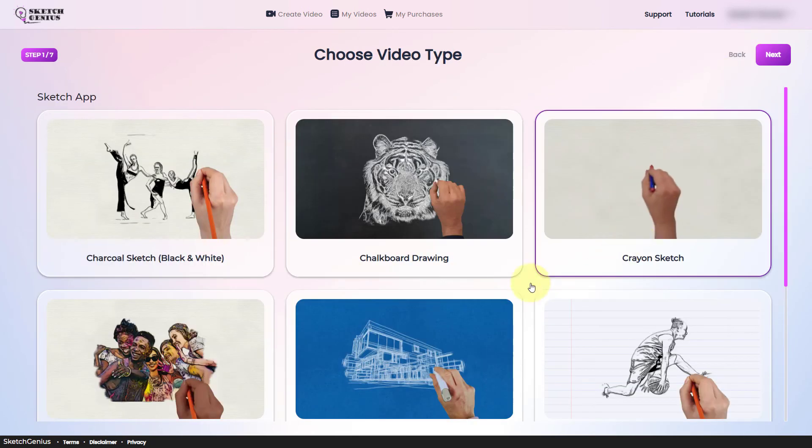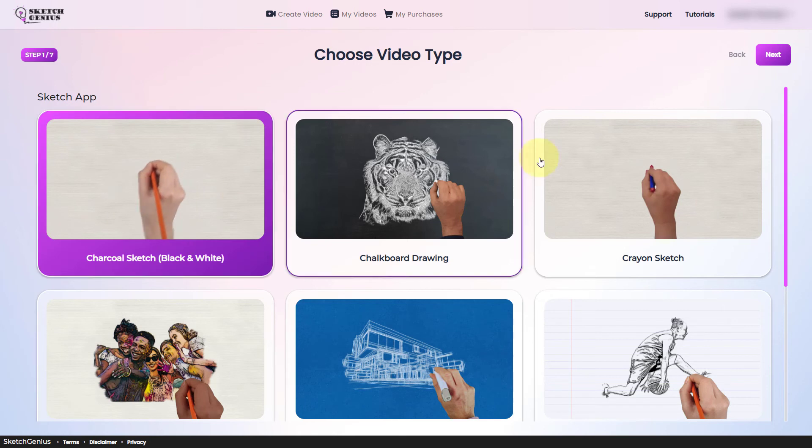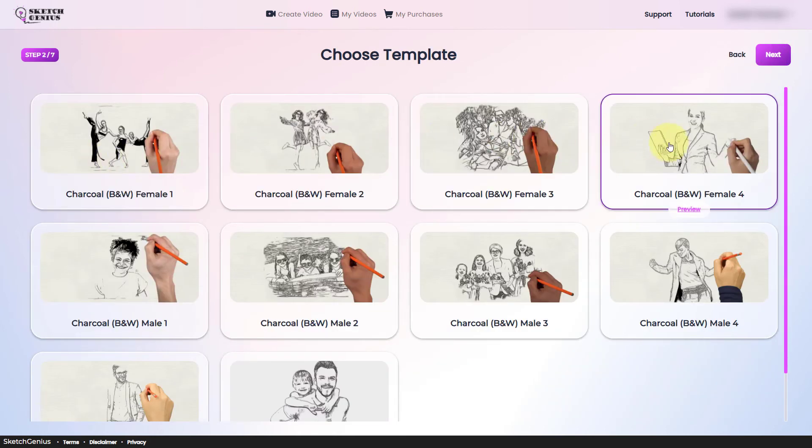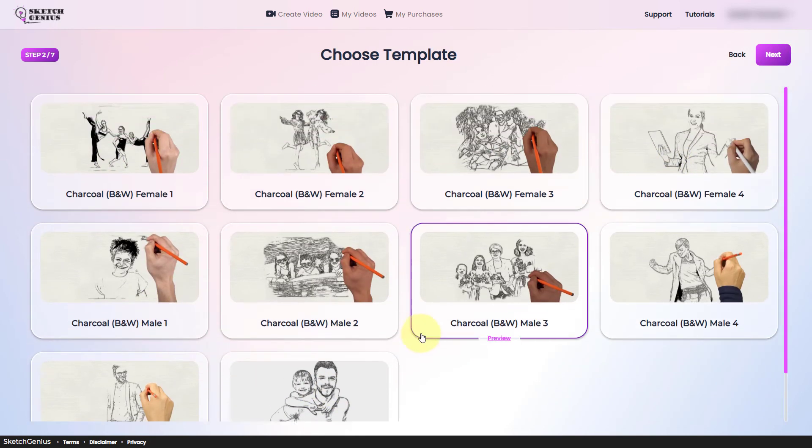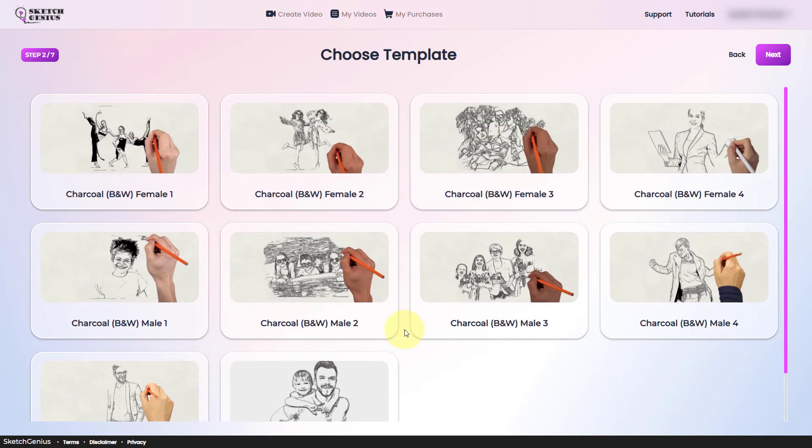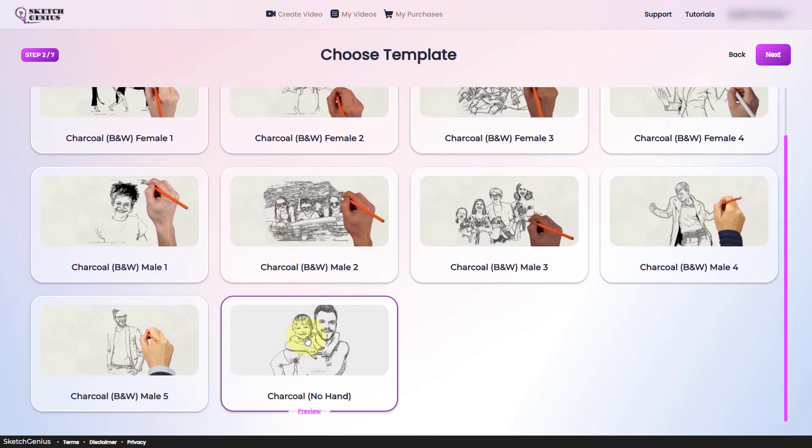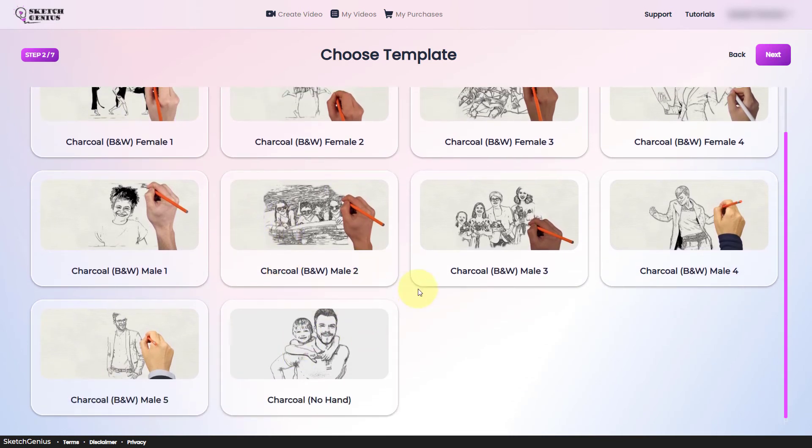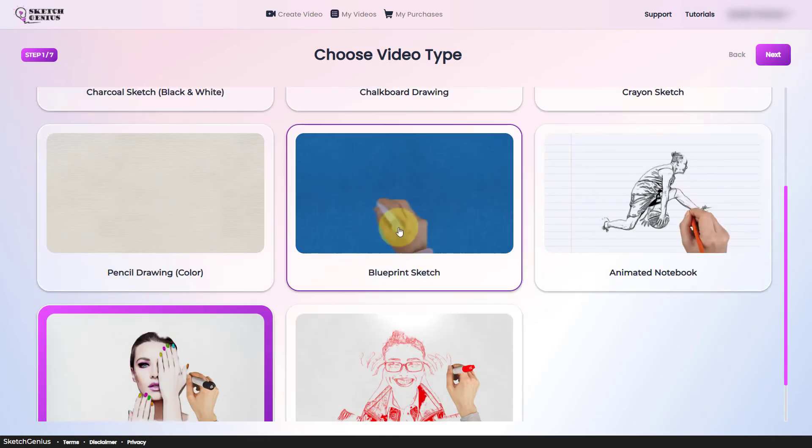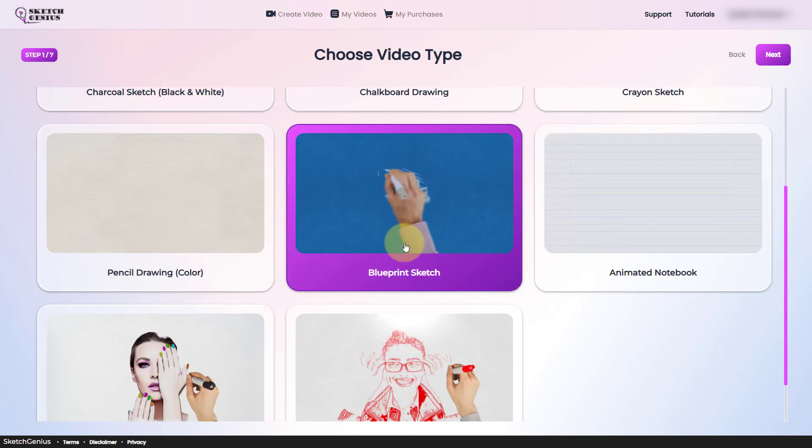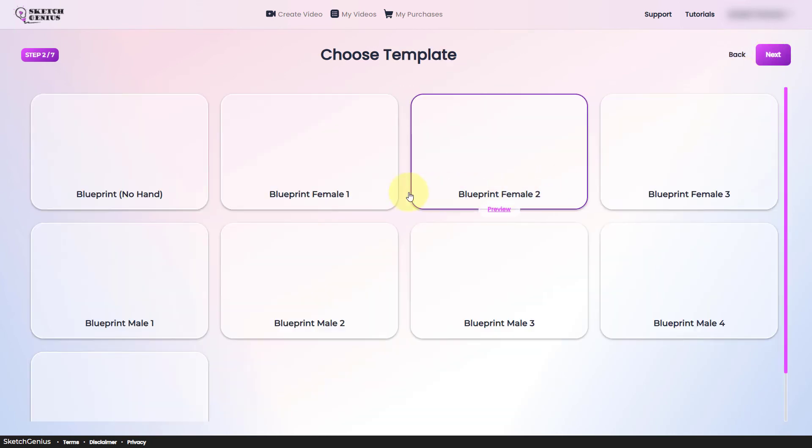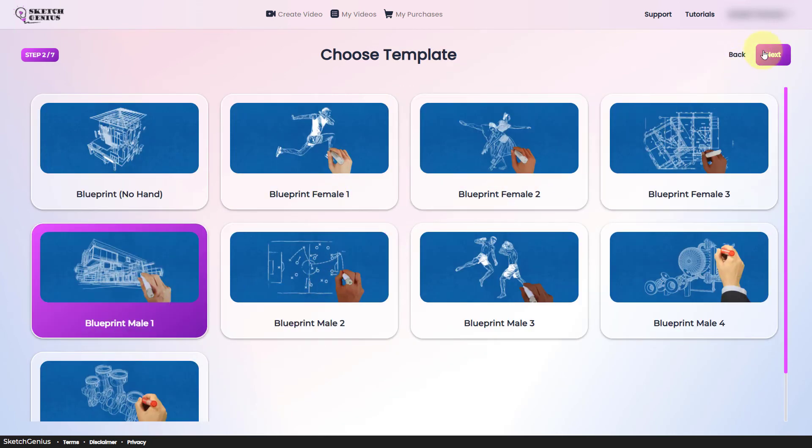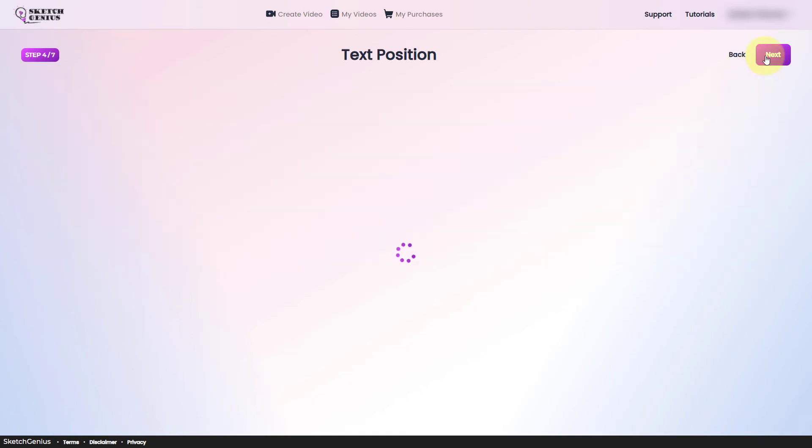If I go back and I go to this charcoal sketch, I've unlocked all the templates here and all the hands. And if I had just the standard edition, I wouldn't have access to all the hands and all the templates within the video type. And that's the same across all the video types. So let's go to blueprint sketch. Let's pick male one. Let's look at the elite upgrade.